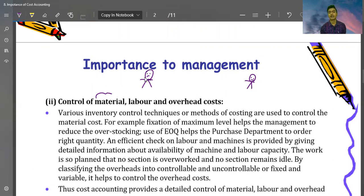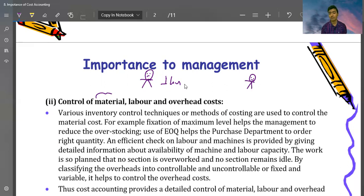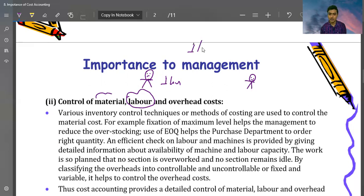Labor should be used to make one unit in one hour. If it takes two hours, I have to pay for two hours. Now for material: suppose I need 1 kg of raw material to make one unit. Just like making tea or any other thing, everything has a standard — for example, two cups of sugar or two cups of water. You fix a standard, and if you deviate from it, your cost increases.